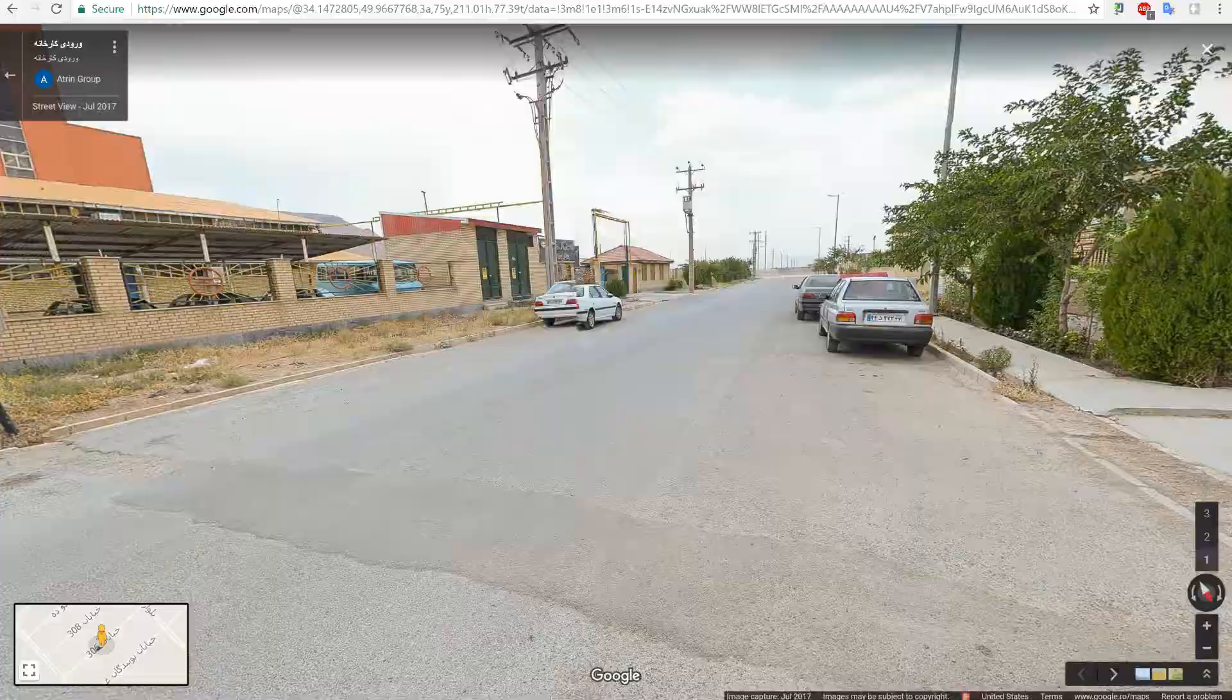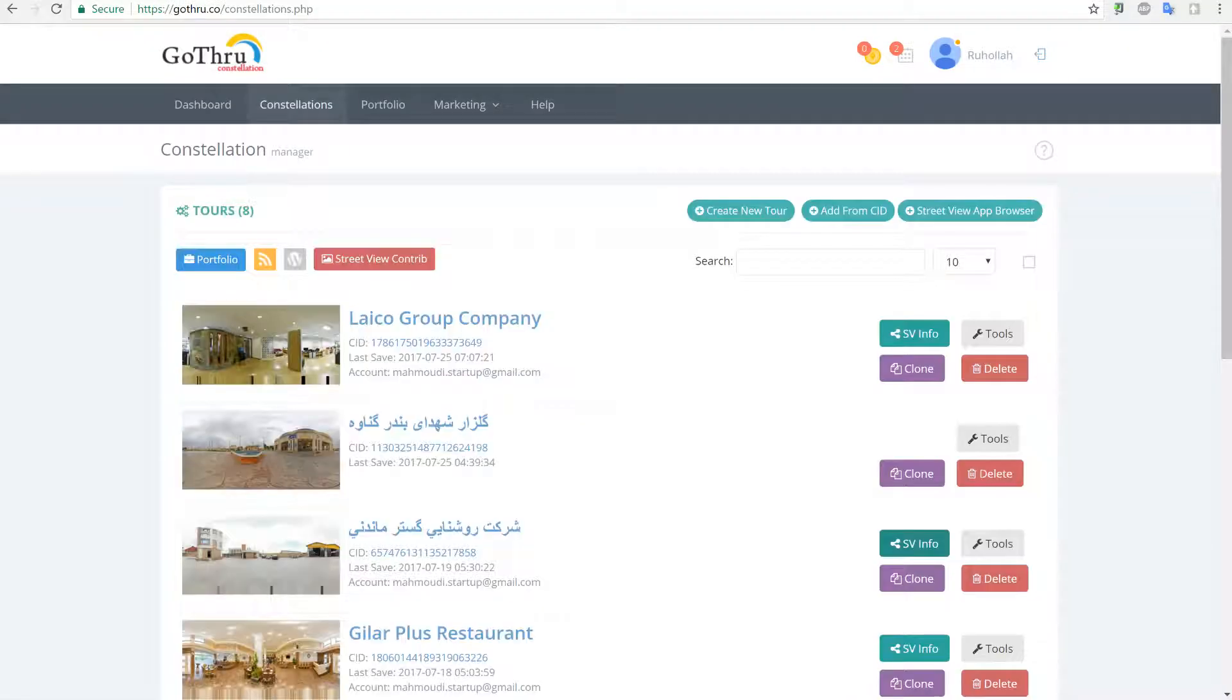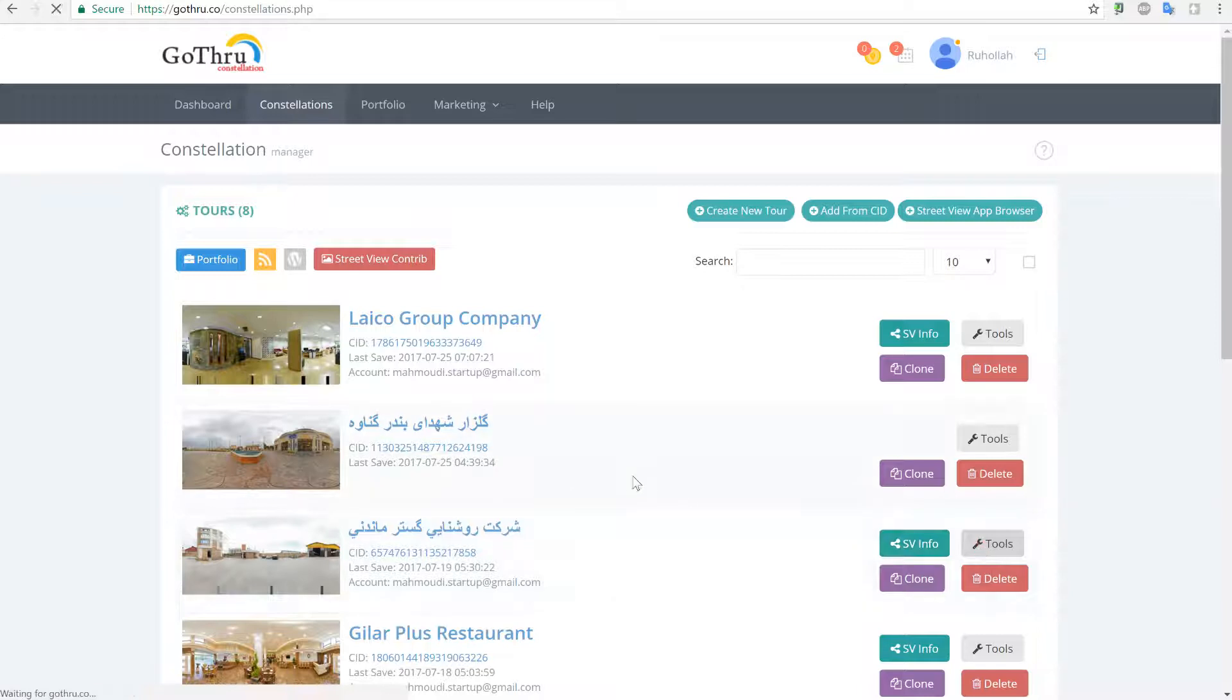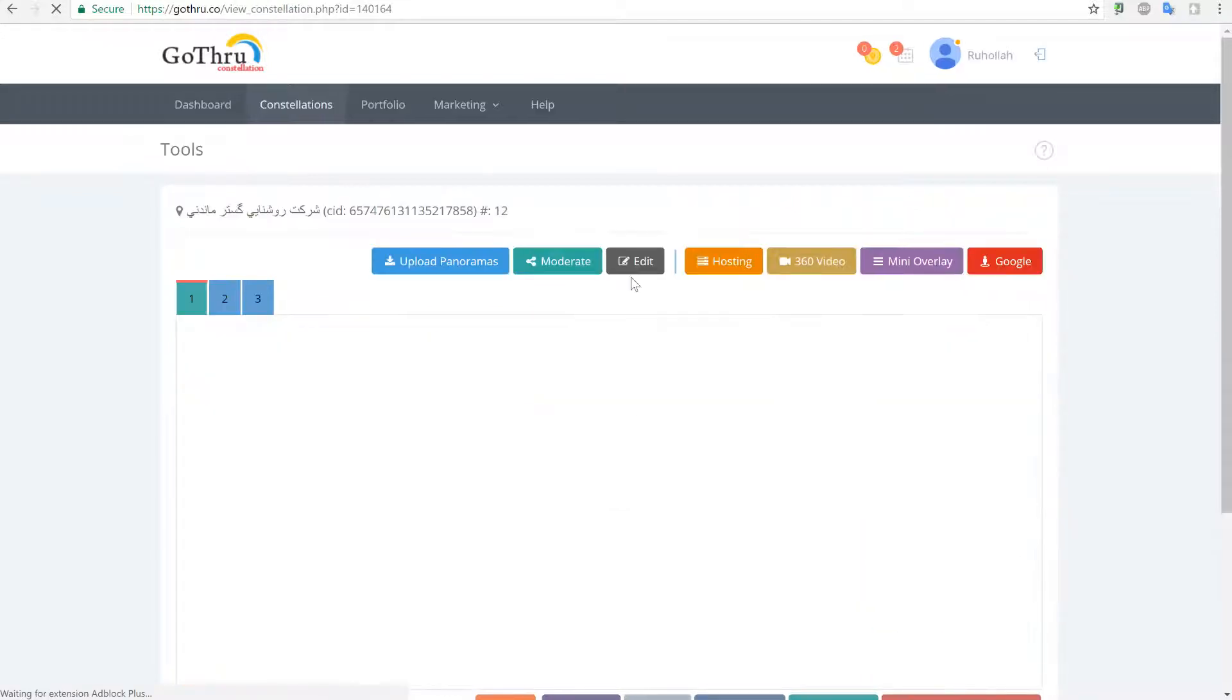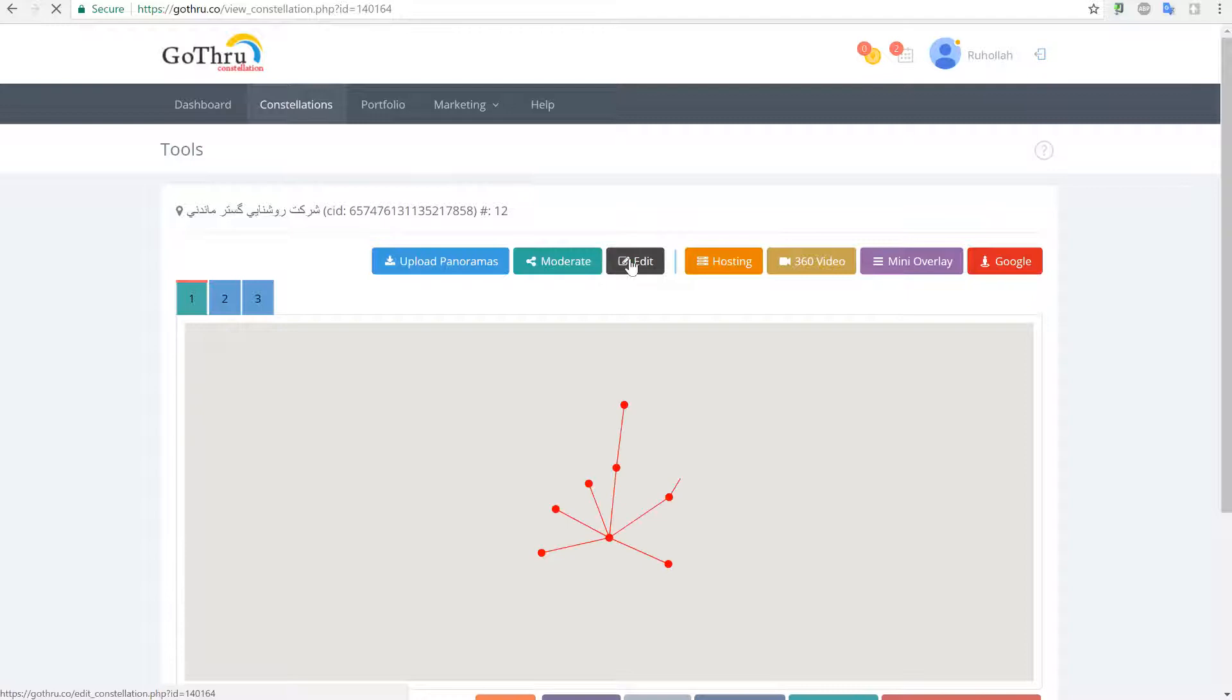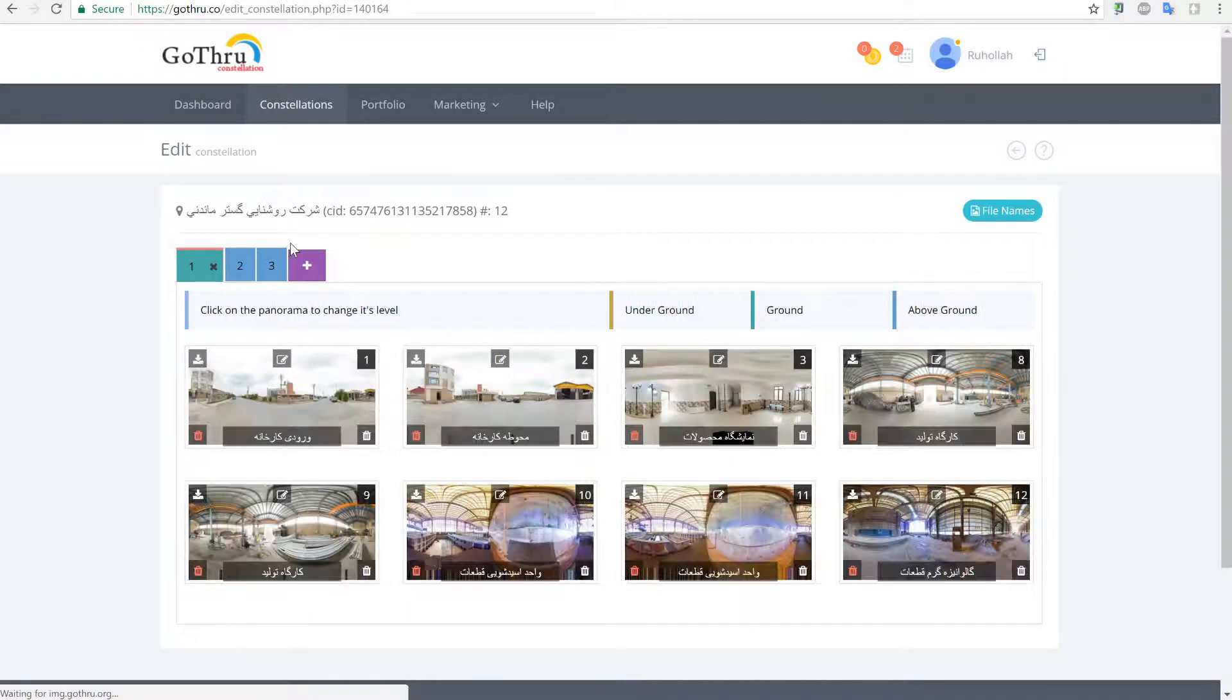Now in order to upload, what we have to do is we're going to go to Tools and then we're going to go to Edit. Why we're going to get Edit is because we have to double check that what we are re-uploading has the same file name on GoThru servers.